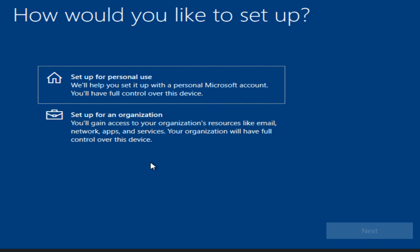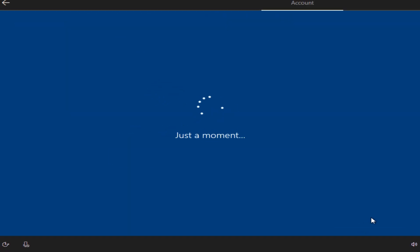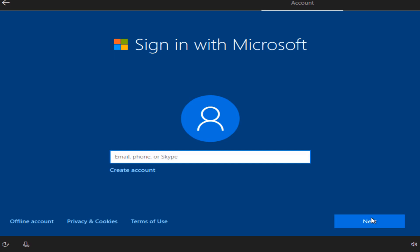Here I'm just gonna select set up for personal use and hit next.